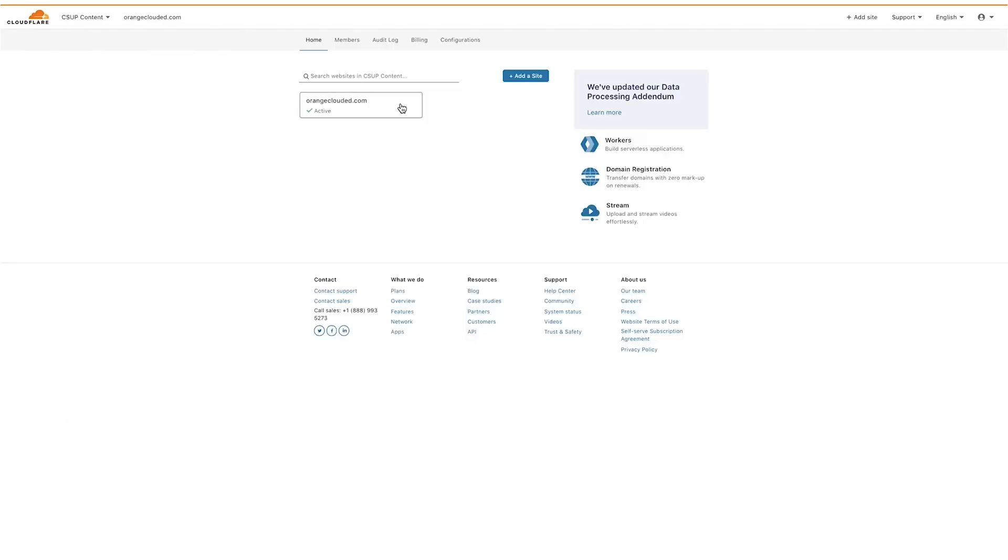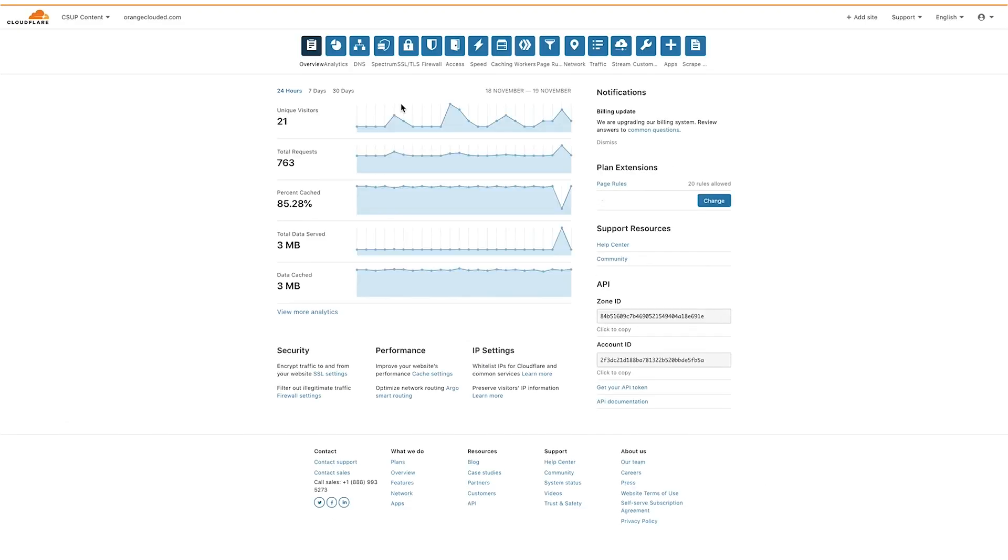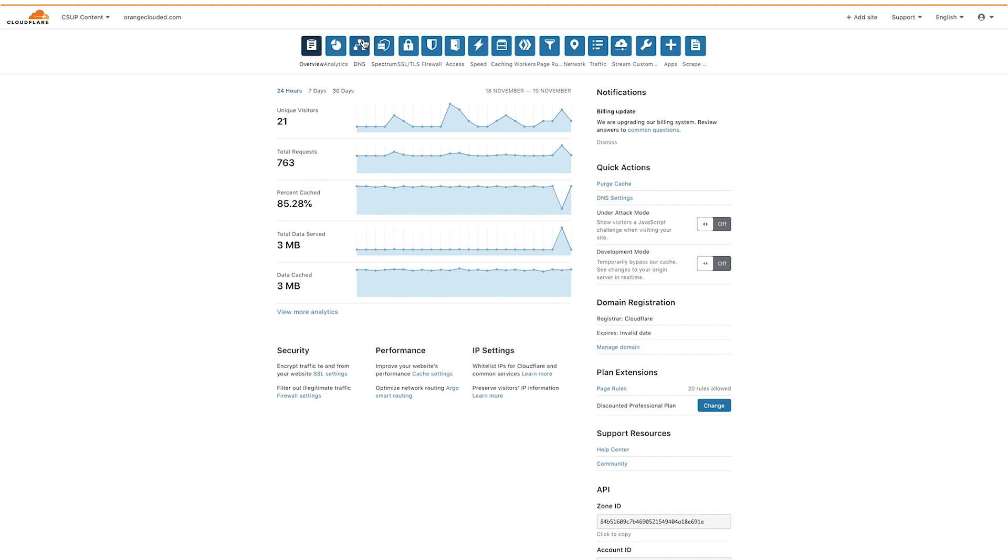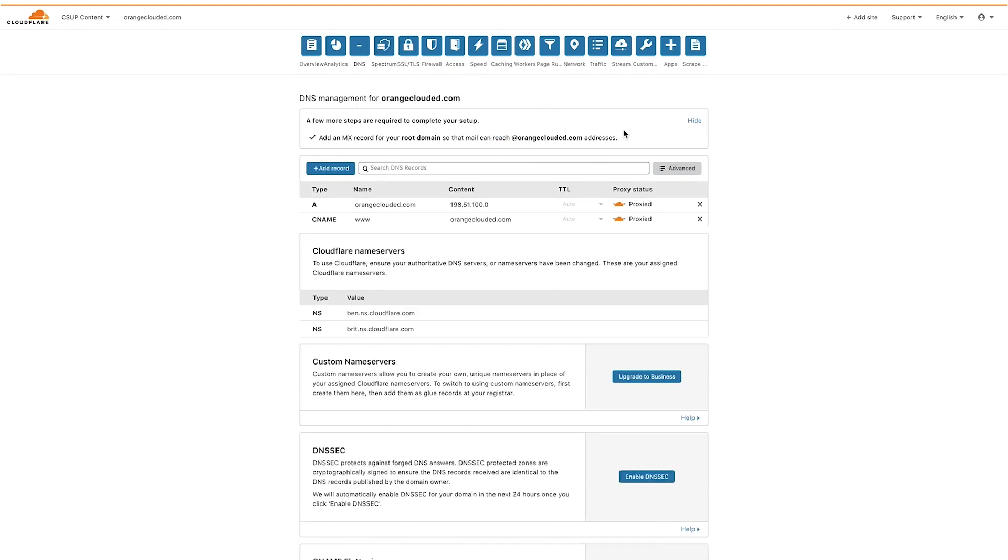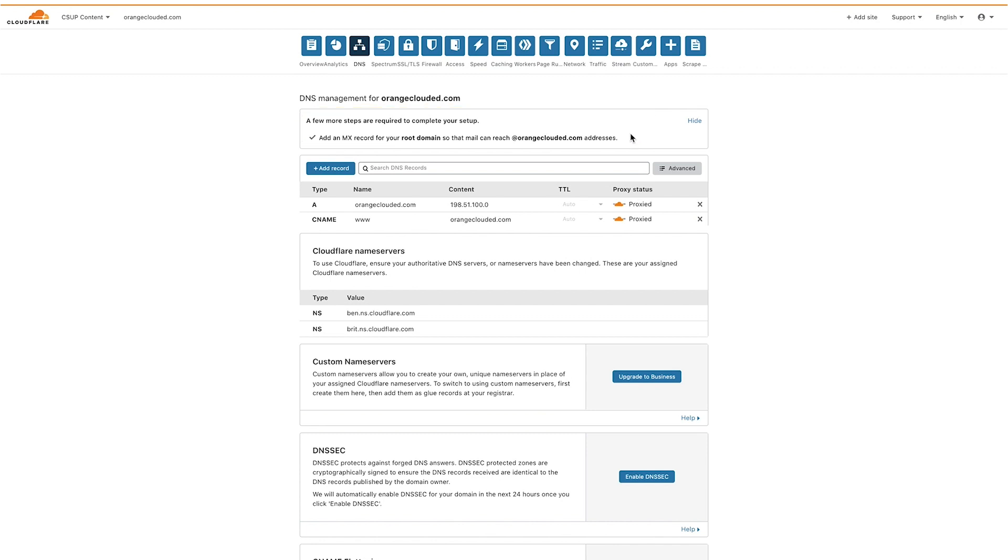To access the DNS app, log into your Cloudflare account, choose your domain, then click on the DNS app. If you didn't include your MX records when adding your domain to Cloudflare, you may see a notification to add an MX record for your root domain in the dashboard.